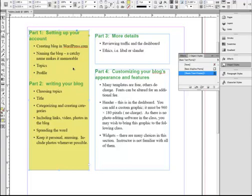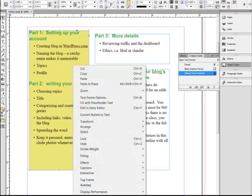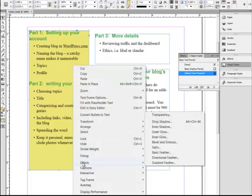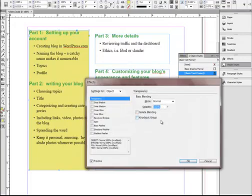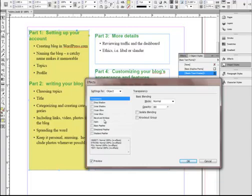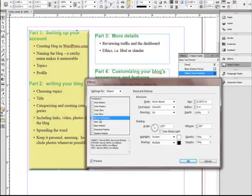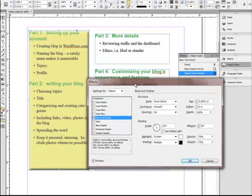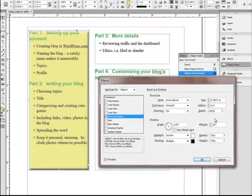Next thing I want to do, I want to right-click in here and go into Effects. Now I could do Transparency if it's a little bit too dark and make it like 80%. And now I can go into Bevel and Emboss. It puts a Bevel and Emboss on this object here. We'll say OK.